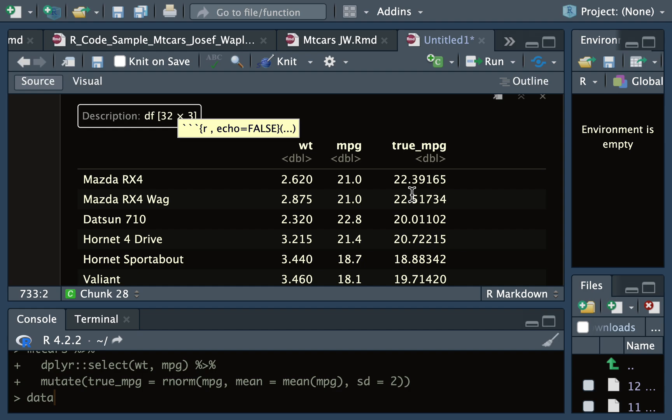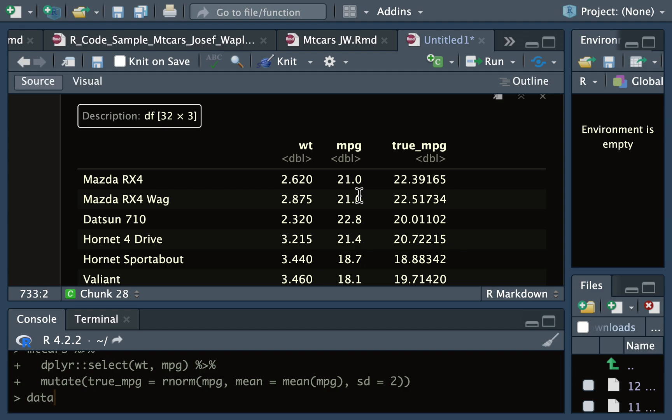So let's pretend that in our dataset we have the weight of the engine, and then we have the miles per gallon from real world driving conditions, which we think is sometimes not accurate for whatever reason - there's stuff that happens in the world, or you have a bad driver, or they don't follow directions.